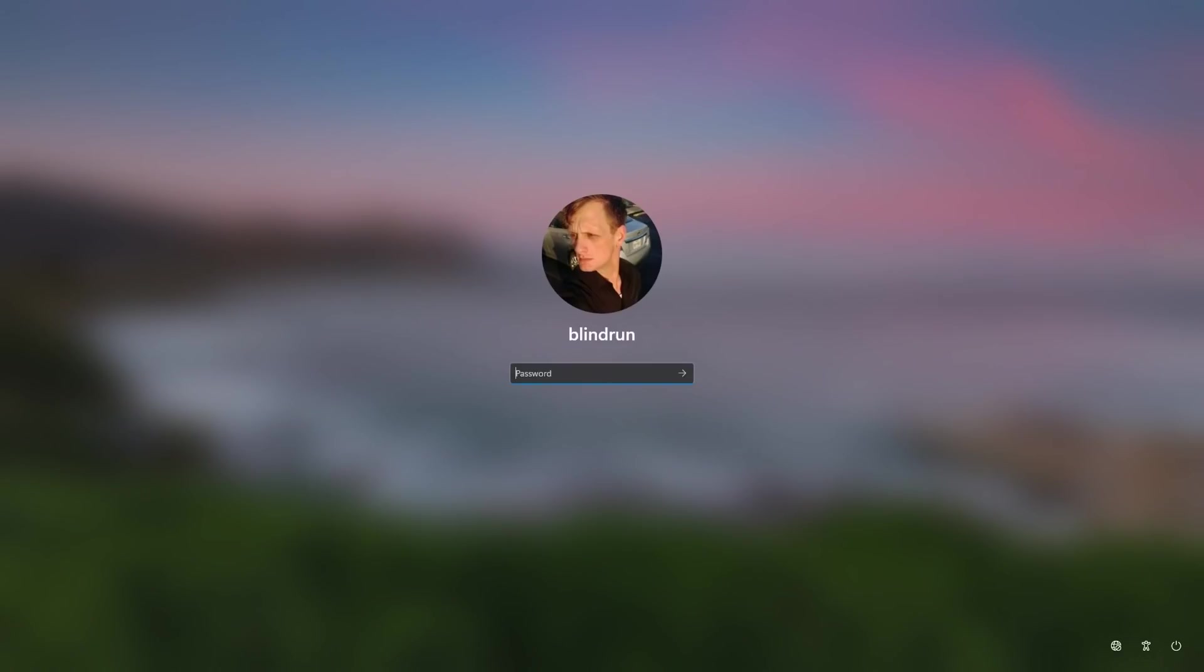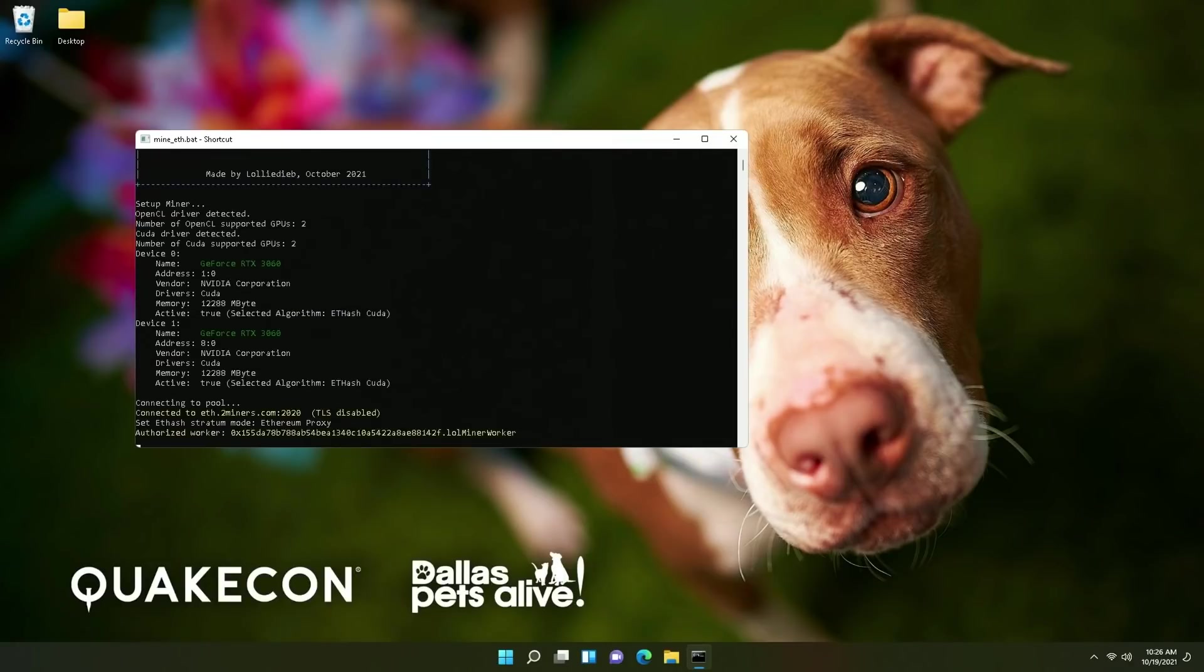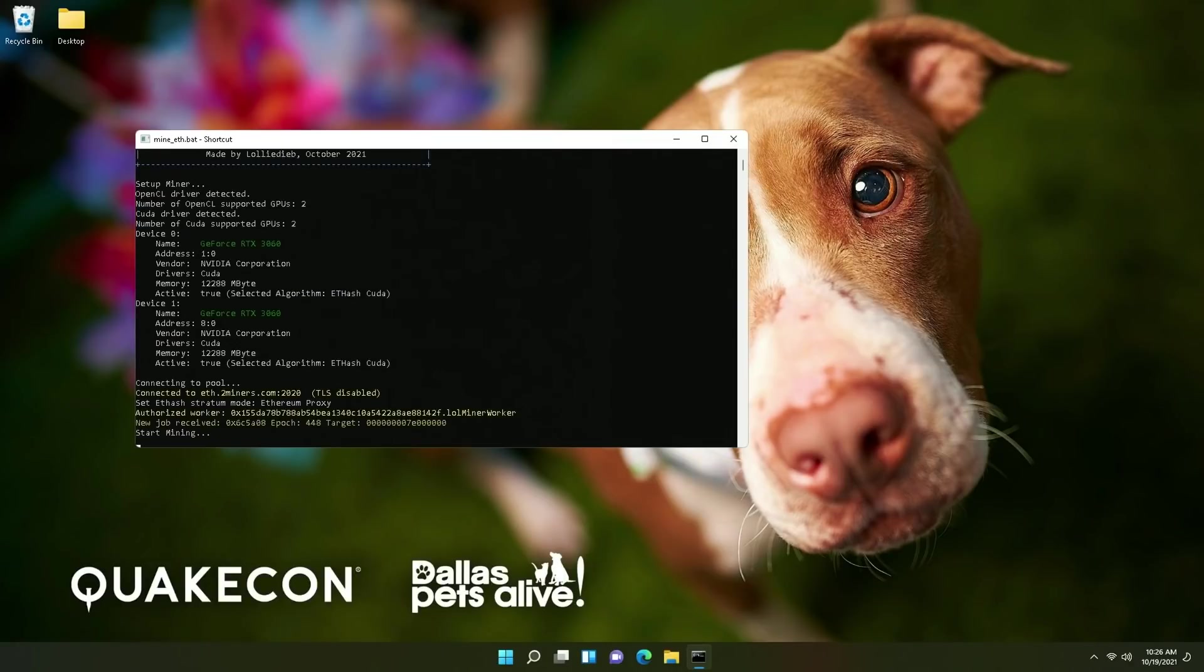And at this point we're just going to log back in and it will begin to run lol miner automatically.